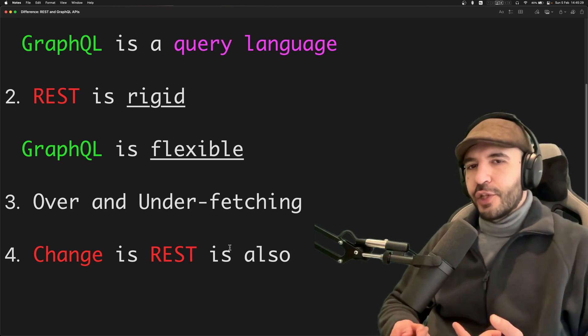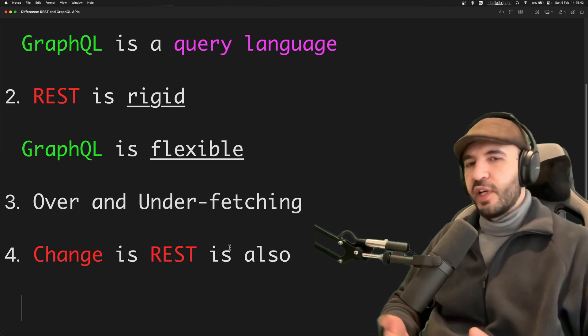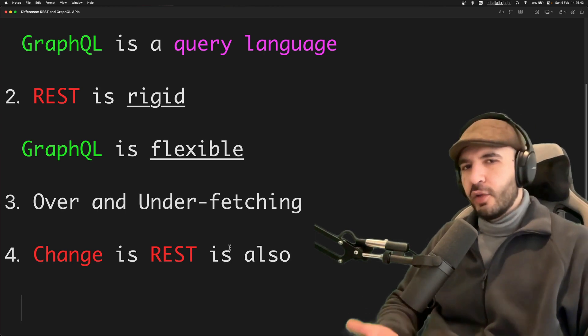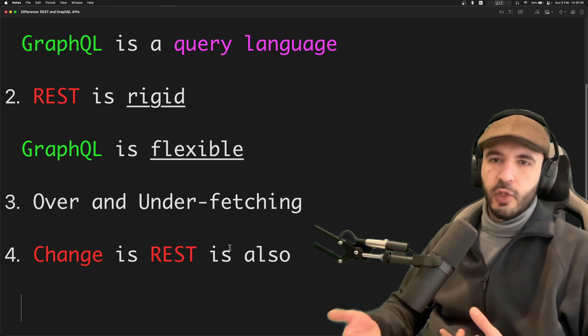Of course, changing the structure of a REST API can be difficult because it requires a new version all the time. With GraphQL you don't have to do that. You can just add new fields, modify new fields without having to release a new version of the API.